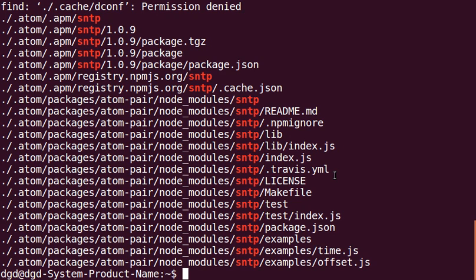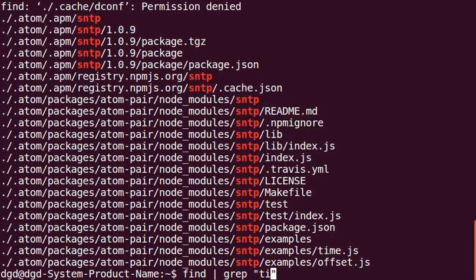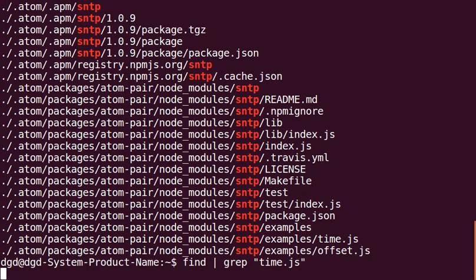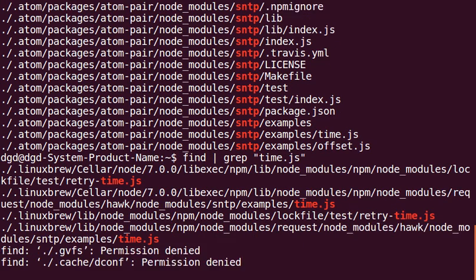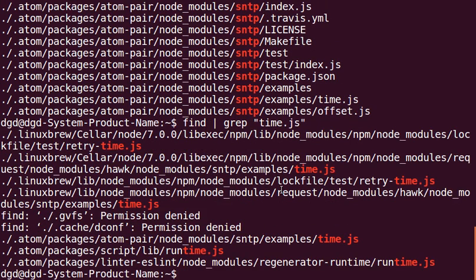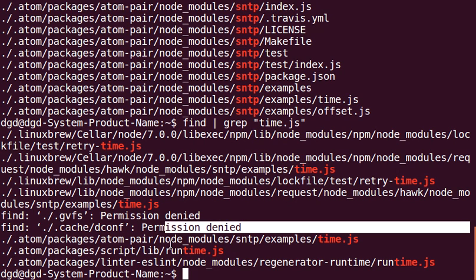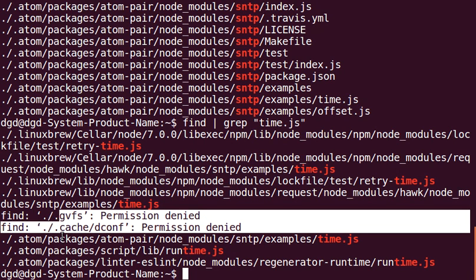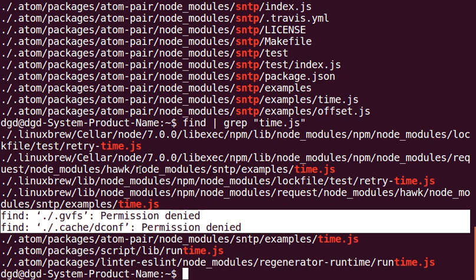We can do the same thing. Let's go ahead and do a search for time.js. I know the name of the file. And now, you can see that because I haven't run it as root, it's not going to go through all of it. But you can see that when I do a search for time.js, it pops up right there.